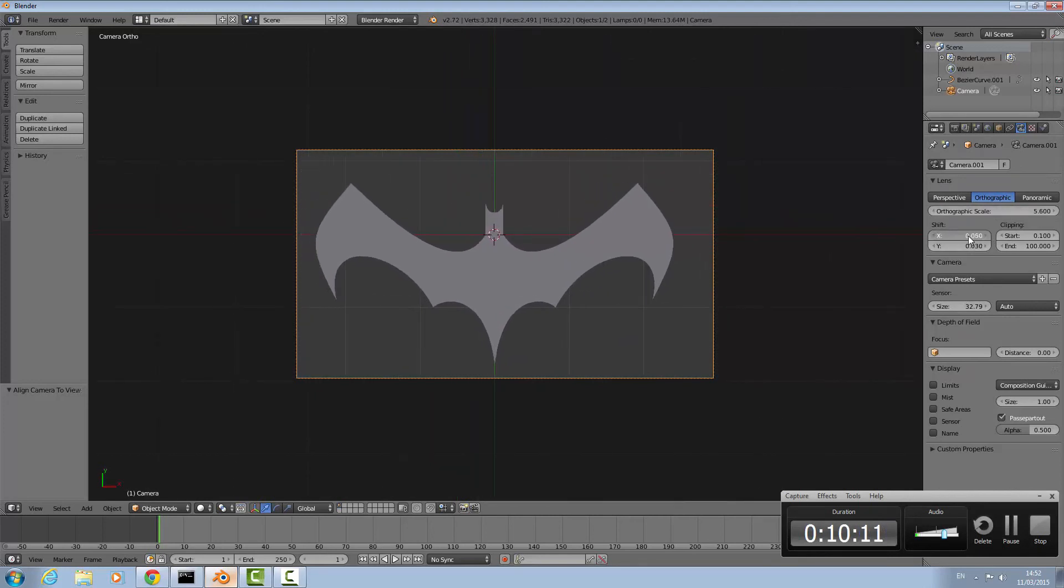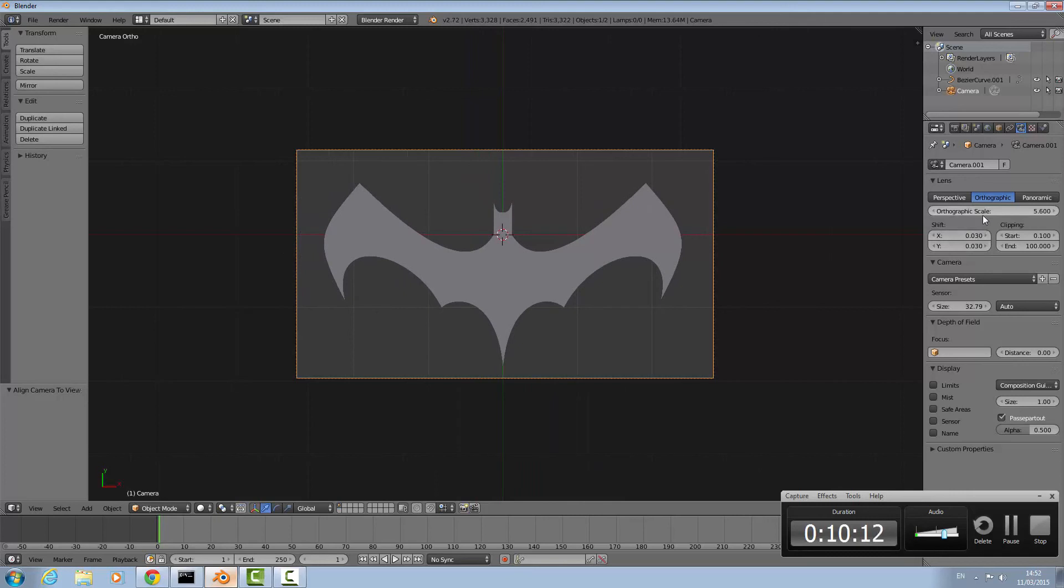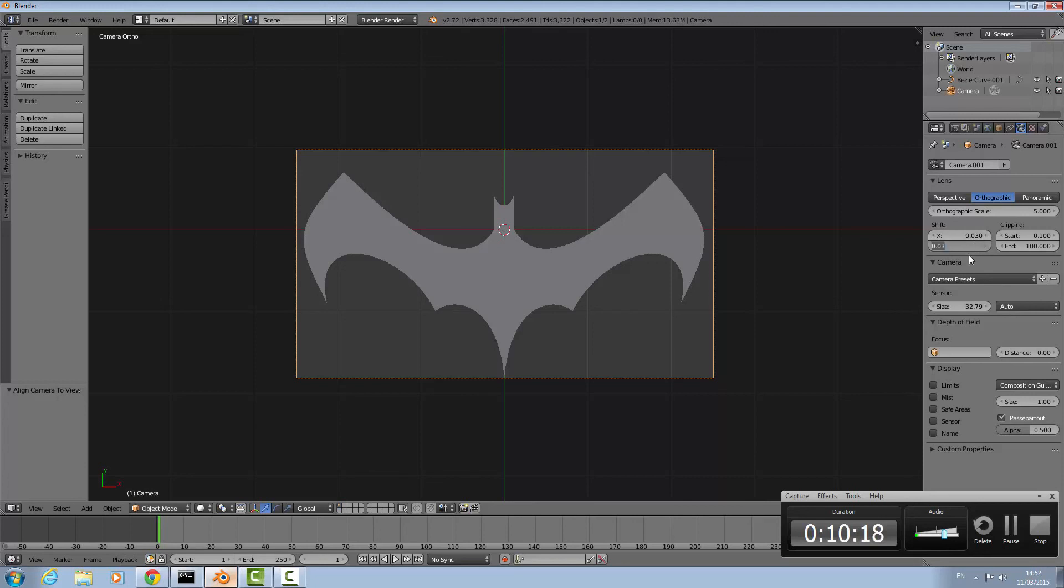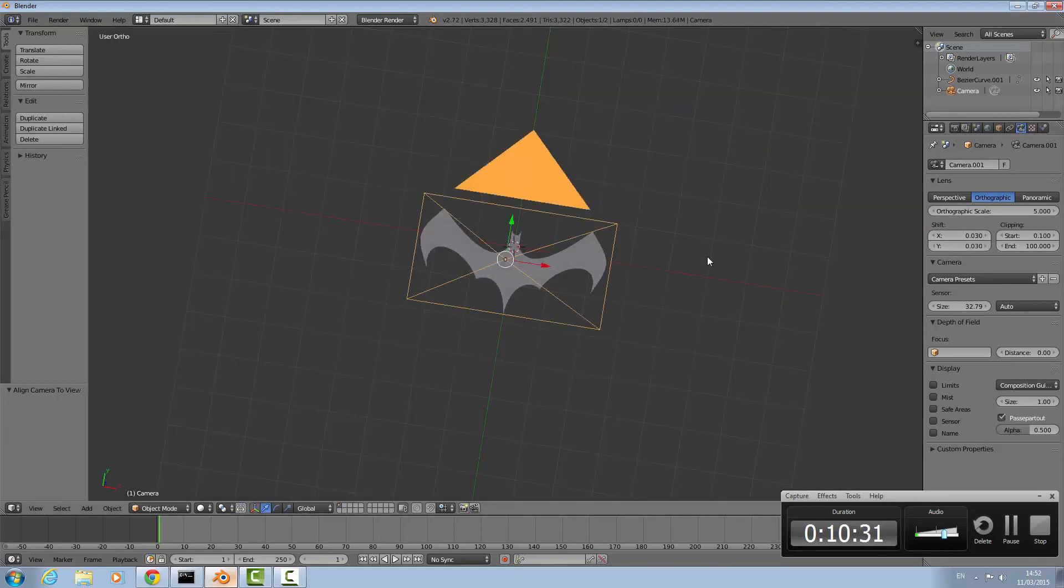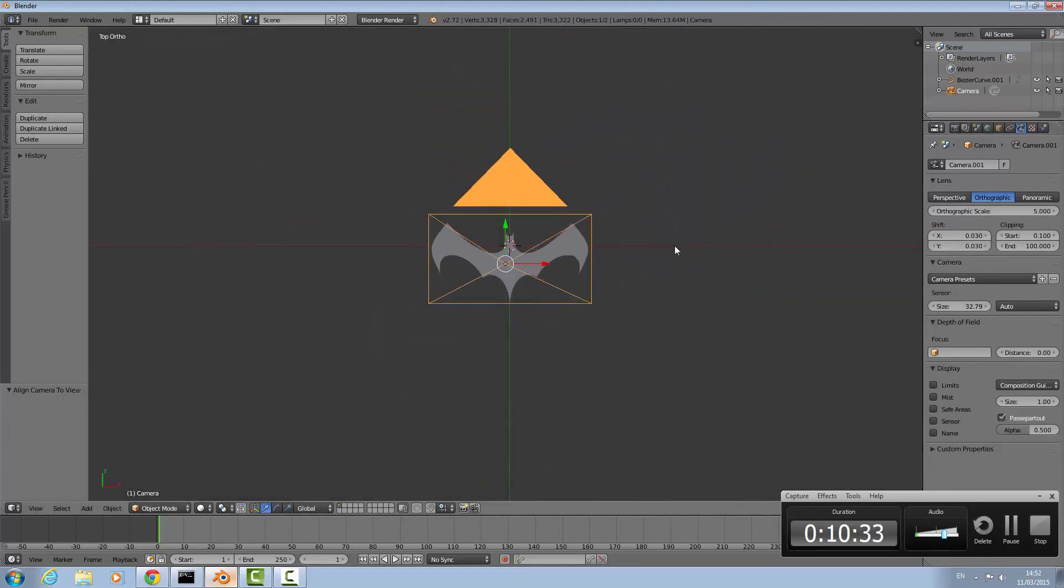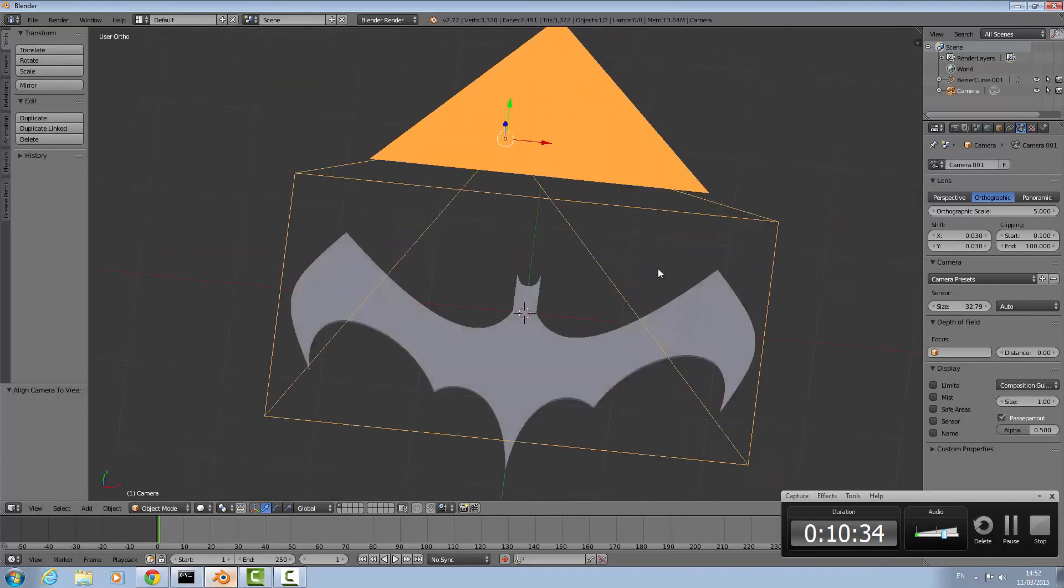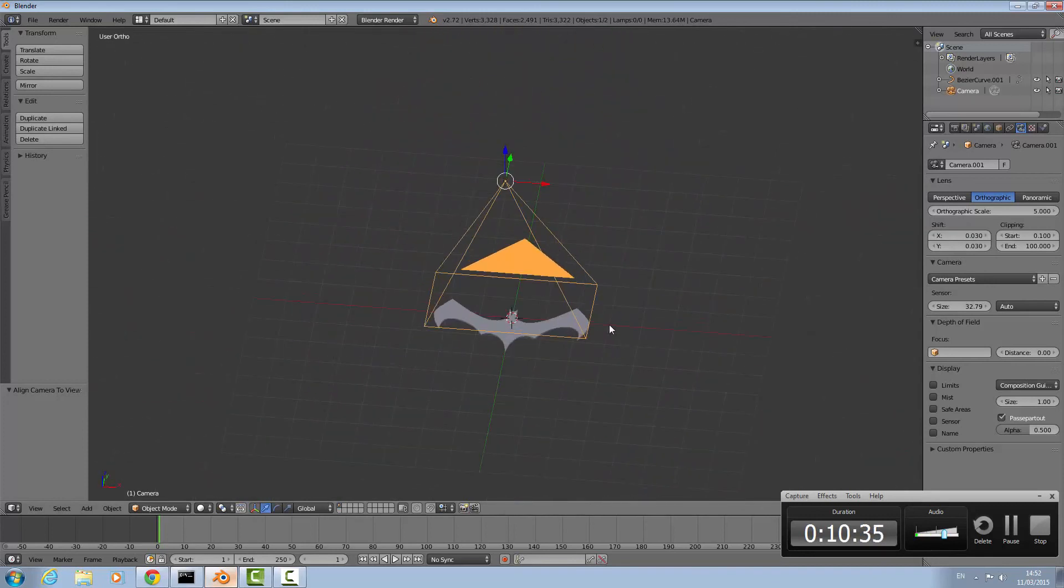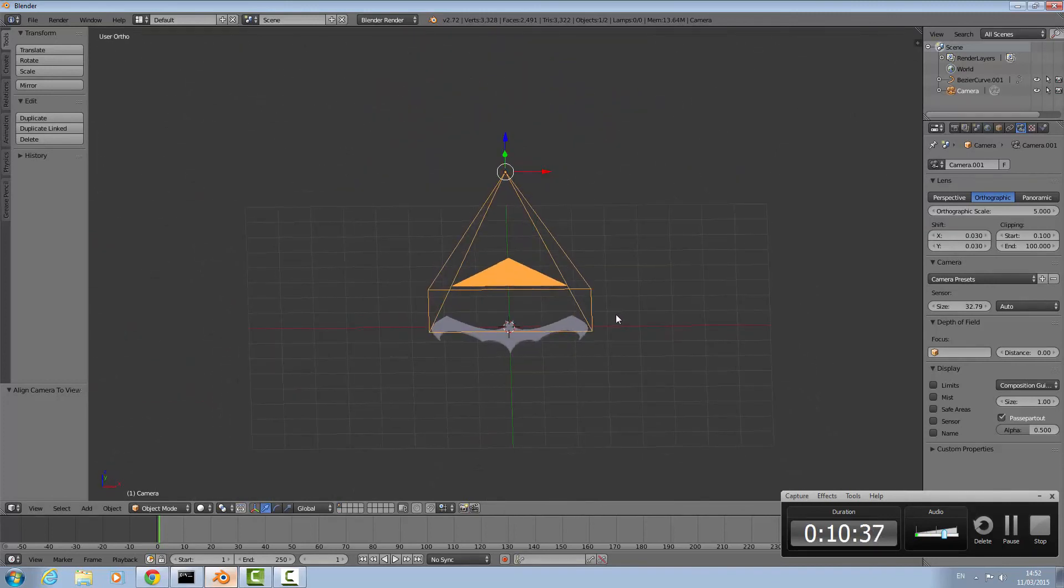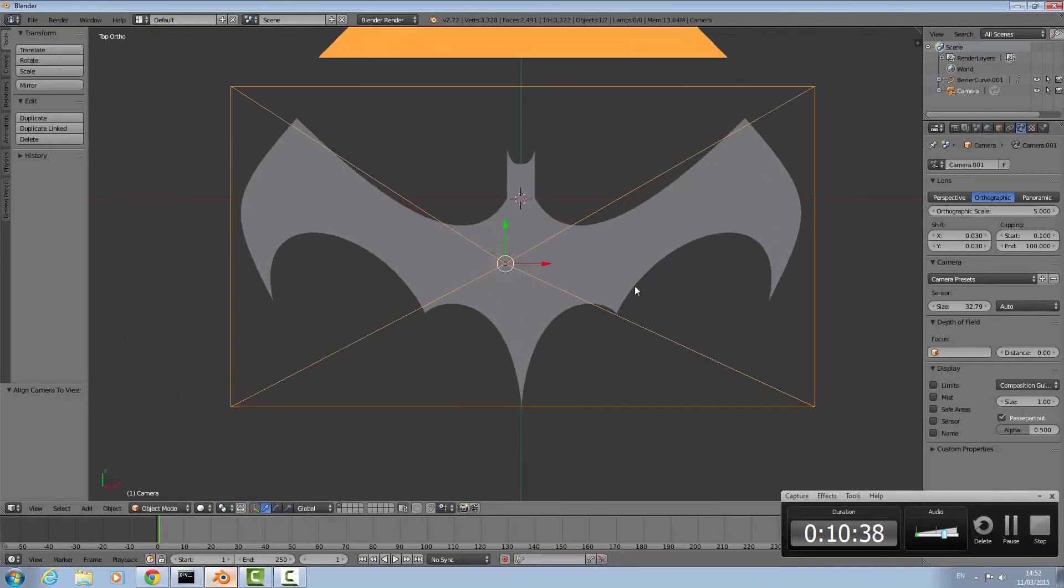Press zero on the numpad and that should adjust the view. As you can see the camera will be directly facing over, aimed directly at the batman symbol.